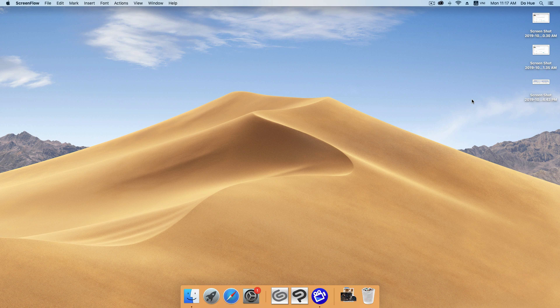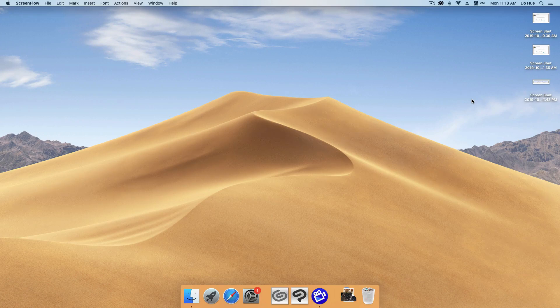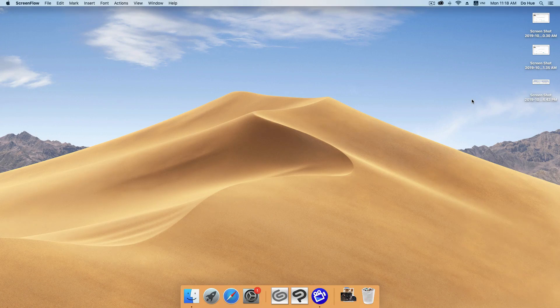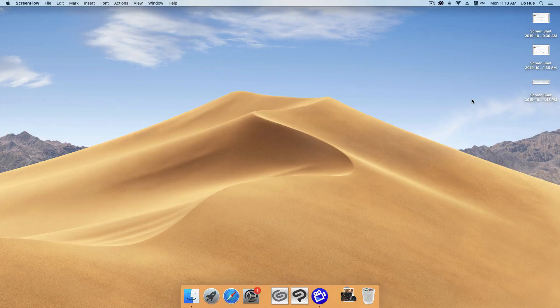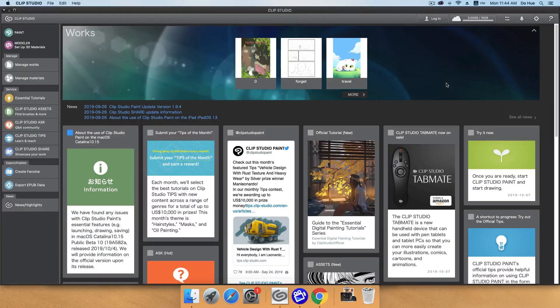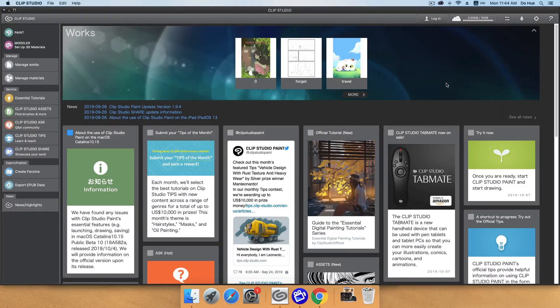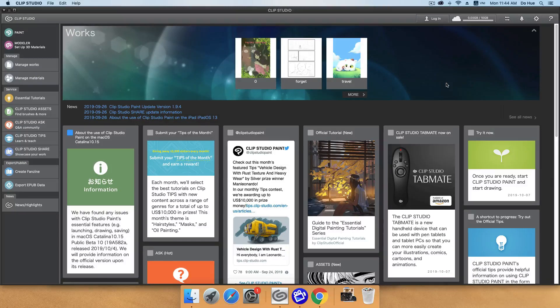Hello everyone and welcome back to CRUTR channel. Today, I will continue the Clip Studio Paint tutorial series. In this video, I'm going to talk about Clip Studio window. Here is Clip Studio window. This is the management window of Clip Studio Paint program.